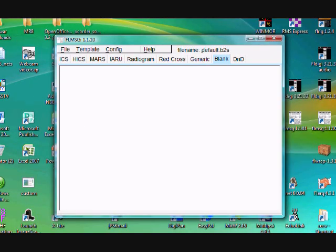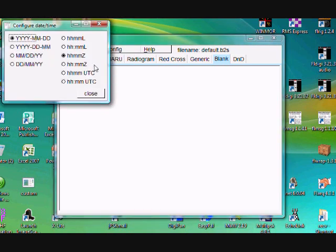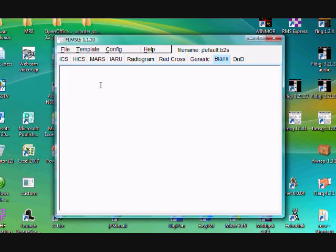The next thing is the setup configuration for FL-MSG. Open FL-MSG and go to Configure. First, select your formats for date and time. You can pick whichever formats you want for year, month, date, hour, and minutes. That's the configuration I have set for mine.